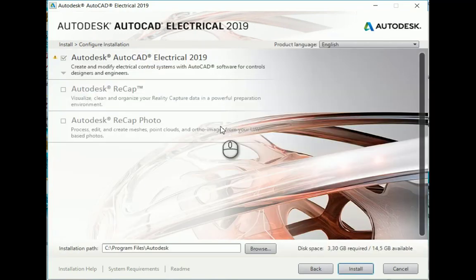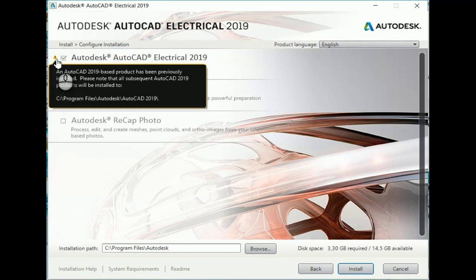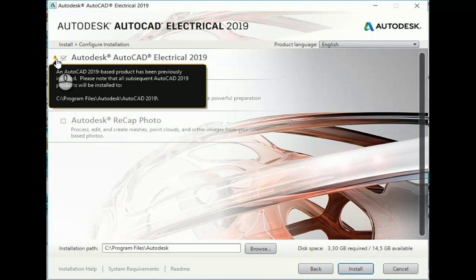First things first, we have to accept the EULA. From there, you'll see that we're asked to configure the installation. The first thing you'll notice is a little exclamation mark, which tells us that there's already been an AutoCAD 2019 installation done on this machine. When you install all these different AutoCADs, it will first put the base AutoCAD on — your core AutoCAD — and then add all the required modules onto it. So AutoCAD Electrical and AutoCAD Mechanical installations will be a lot shorter in time because the bulk of the installation has already occurred.